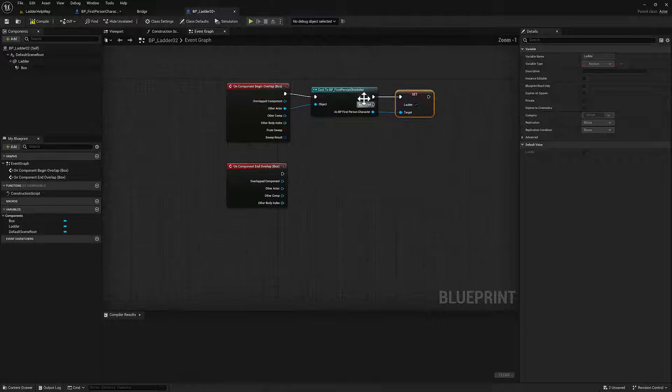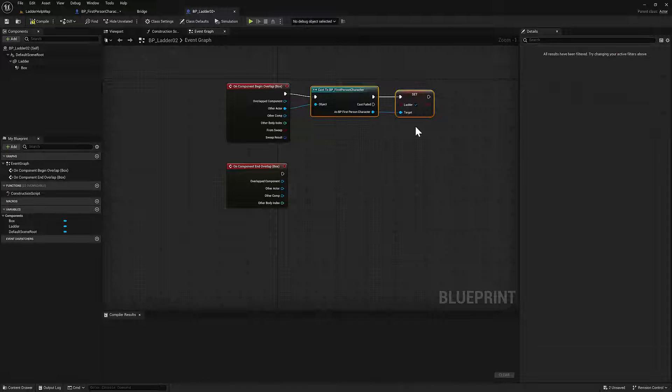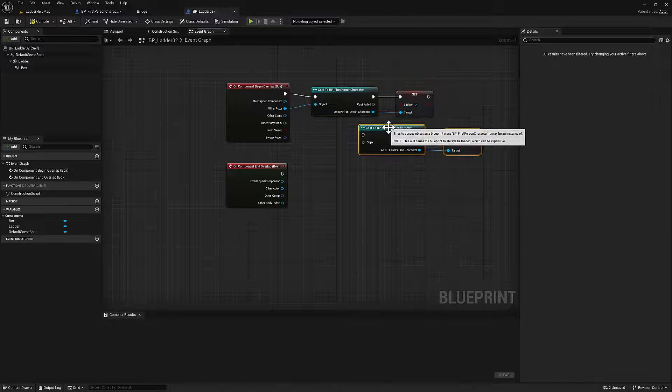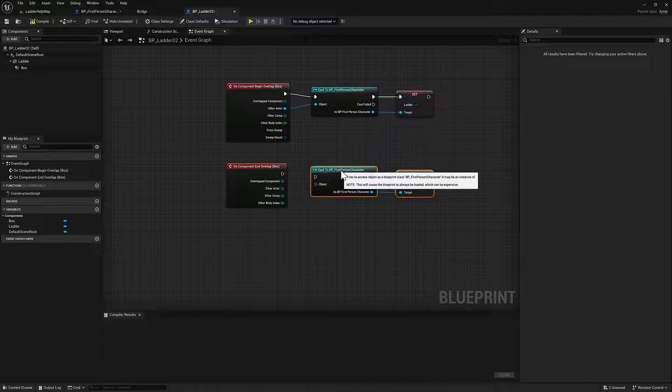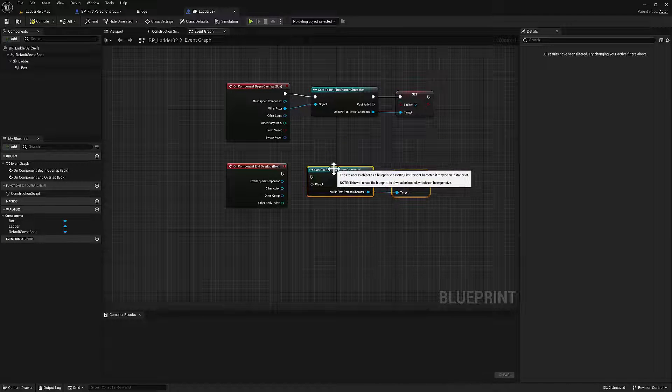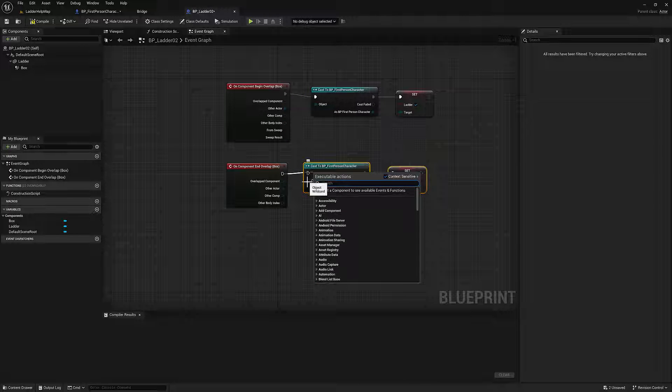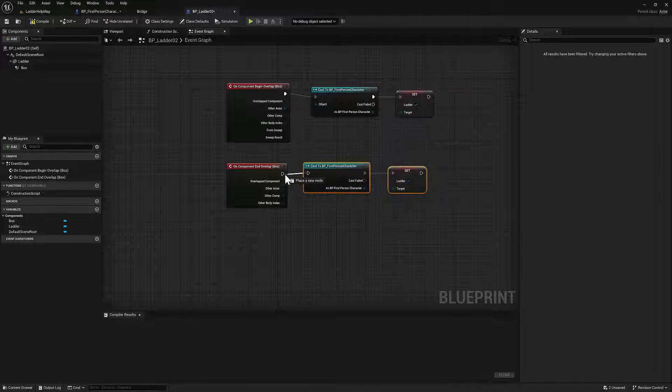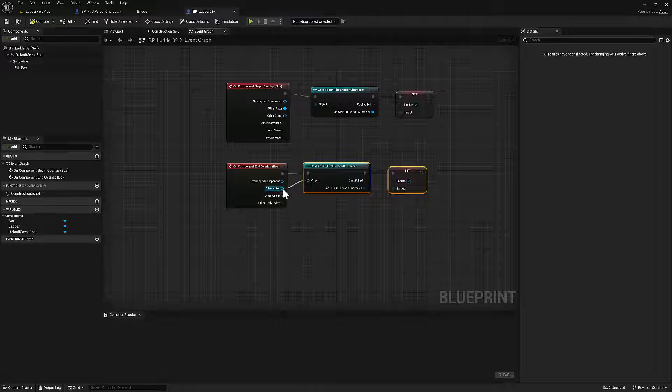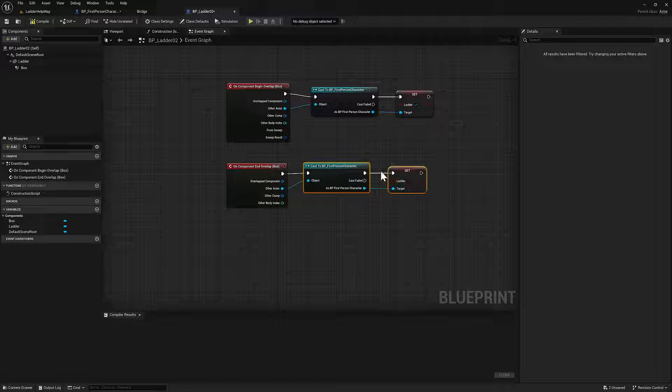And we can just duplicate this. So control D, because we're going to be using pretty much the same. So make sure you plug in both here. And when you come off that, you're going to be off the ladder.